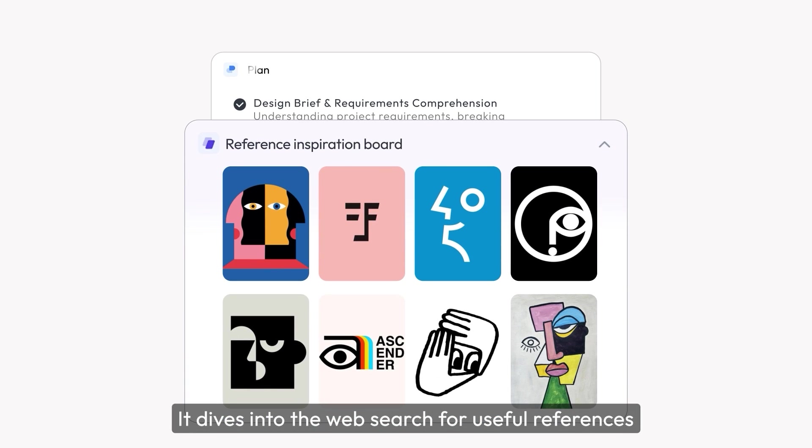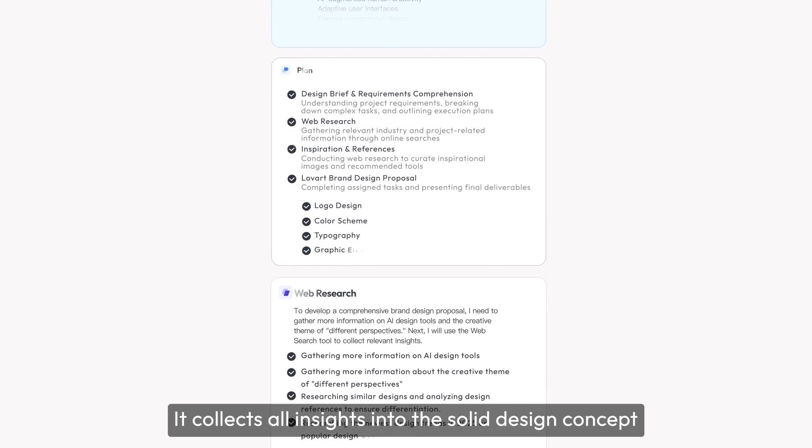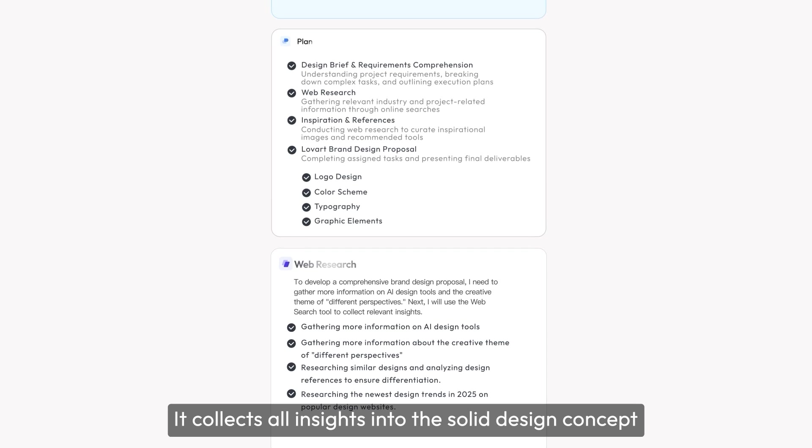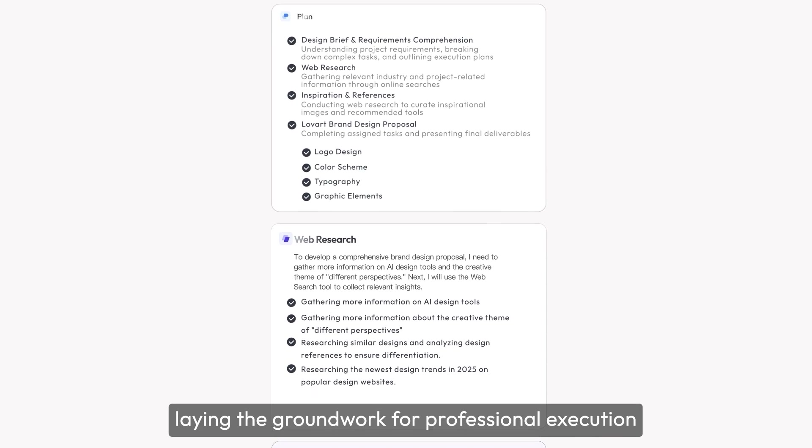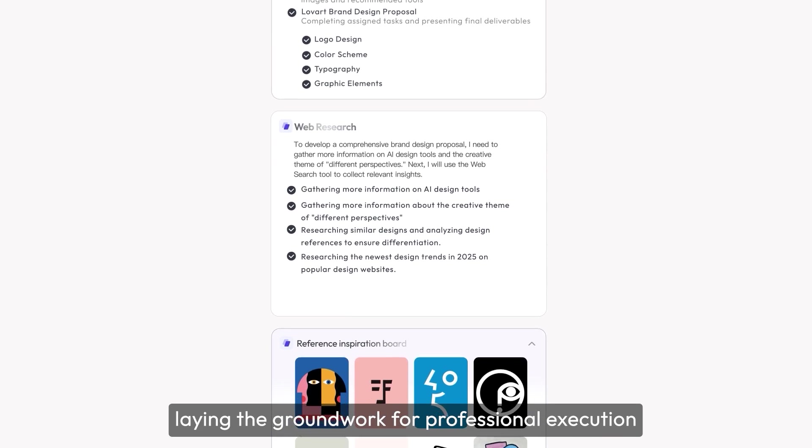It dives into web search for useful references based on the plan. It collects all insights into a solid design concept, laying the groundwork for professional execution.